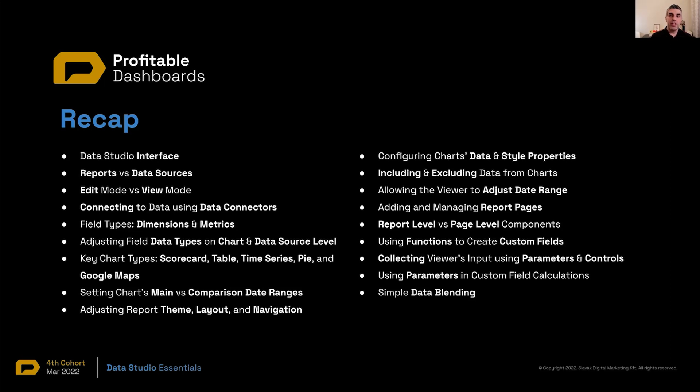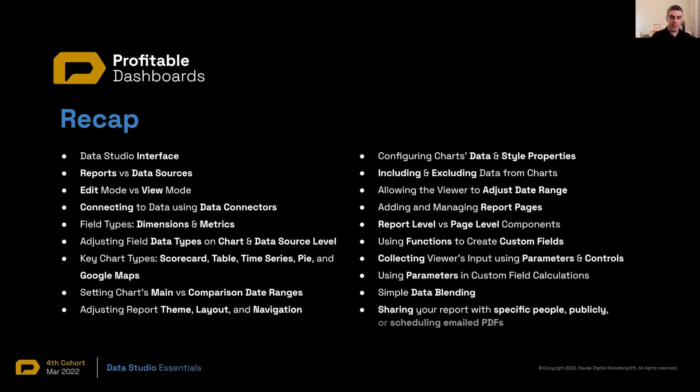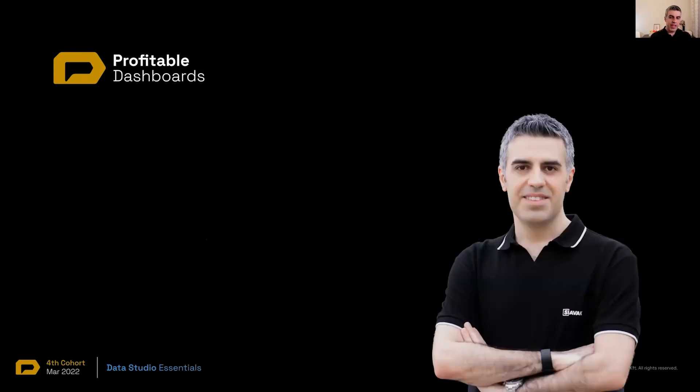We saw how we can blend data in the most simple way possible. And we learn how to share our report with specific people through a link or a scheduled email delivery. That was basically it for today.